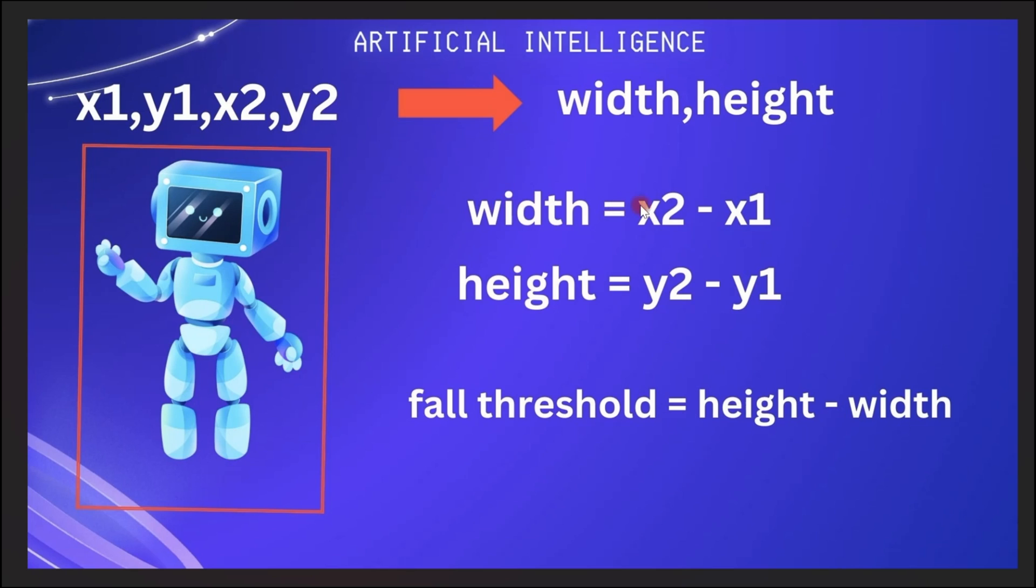So to get the width, we have to subtract x1 from x2. And to get the height, we have to subtract y1 from y2. So this will give us the values for the width and the height.